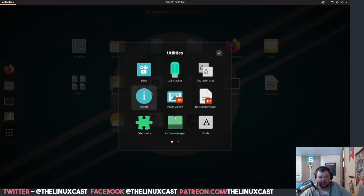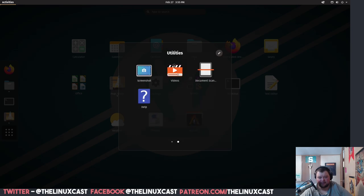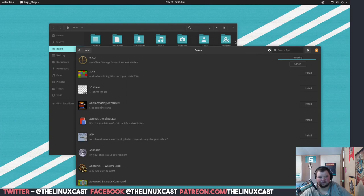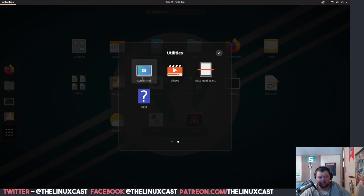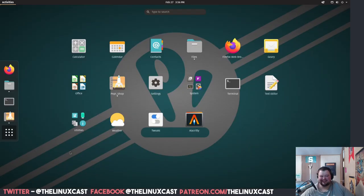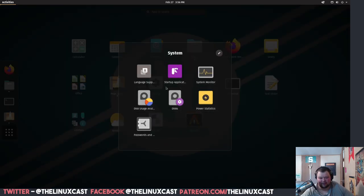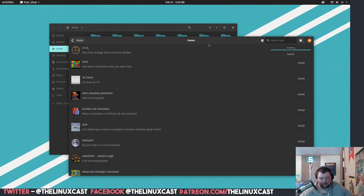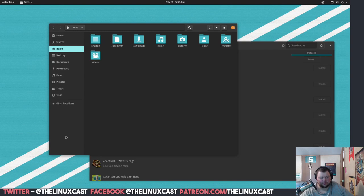There's also a USB Flasher, Character Map, Text Info, Image Viewer, Archive Manager, Extensions, Fonts, and Videos. There's also a Document Scanner and Screenshot Tool. It's very minimal — there's just not a ton of stuff here. The application selection is very minimal, and that's good — it lets you choose what you want on your system. I prefer to have more stuff just because I'm lazy, but I can install whatever I want myself.